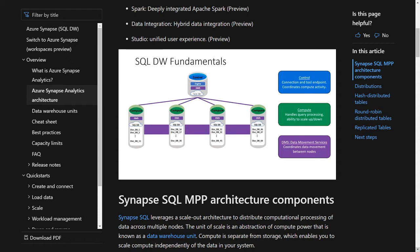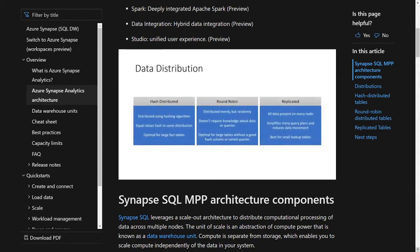DMS is installed on the control node and all compute nodes, used for communication between control and compute, and for moving data across different compute nodes. Data gets laid out via one of three options: hash distributed tables, round robin, or replicated. For today's examples, we're going to focus mainly on hash distributed tables.